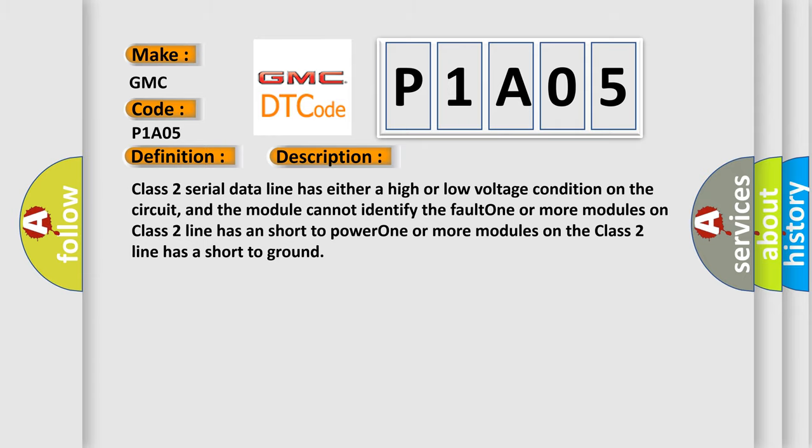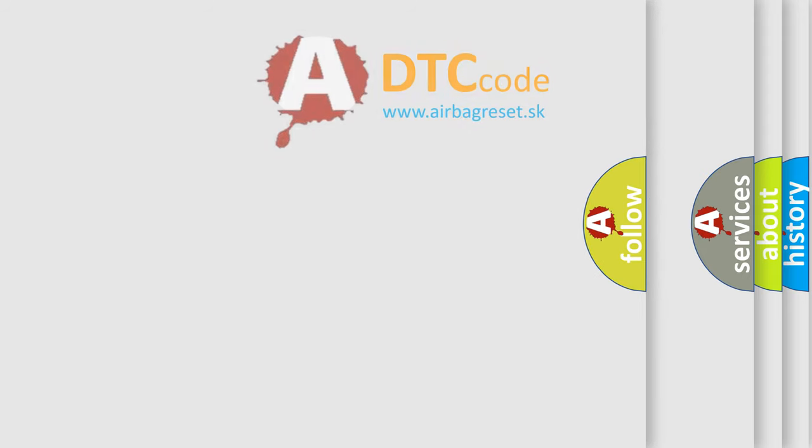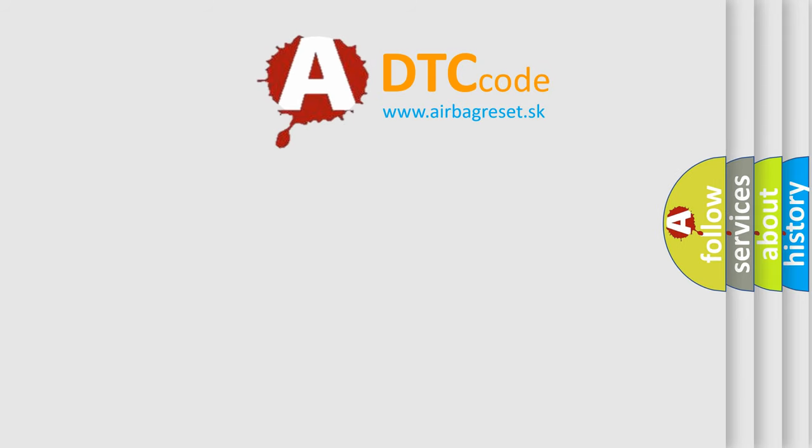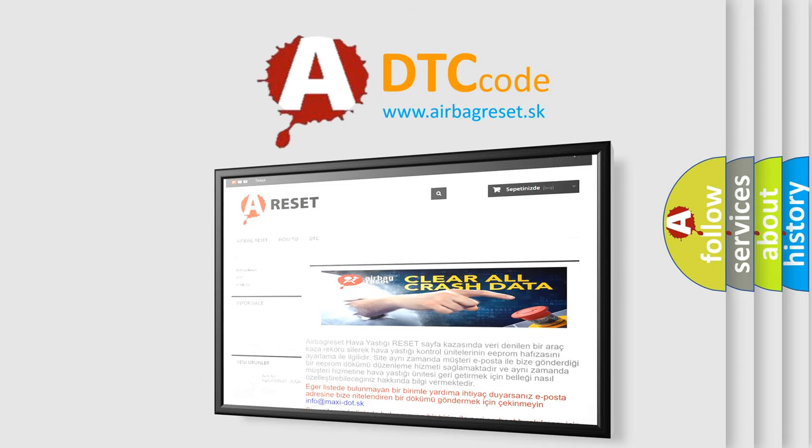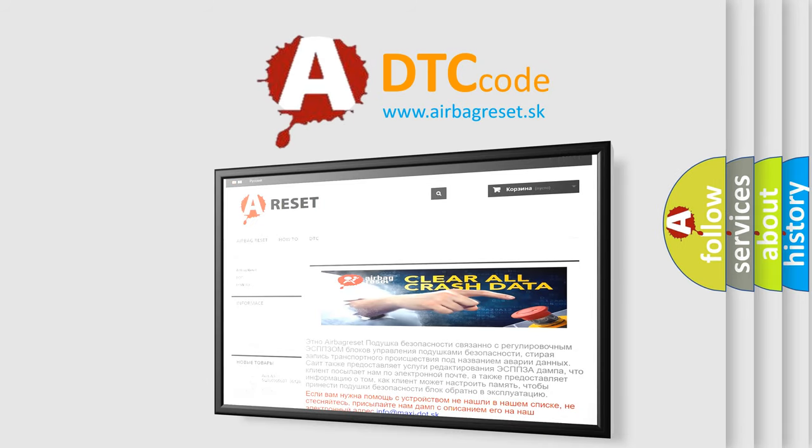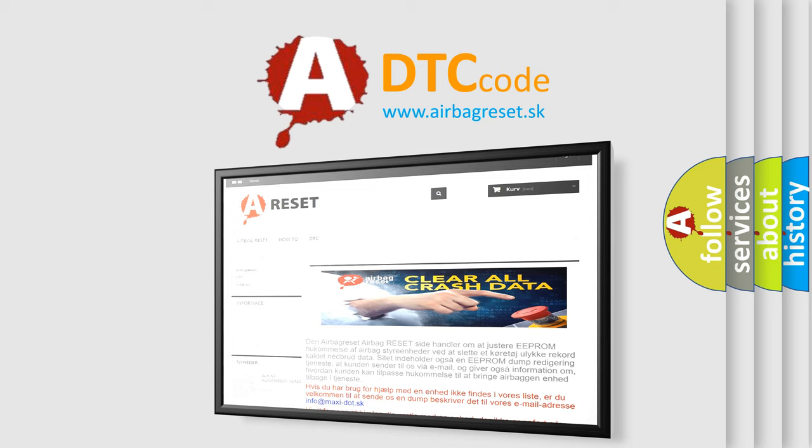The Airbag Reset website aims to provide information in 52 languages. Thank you for your attention and stay tuned for the next video.